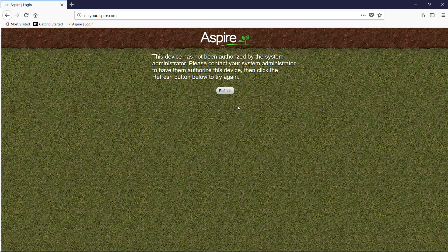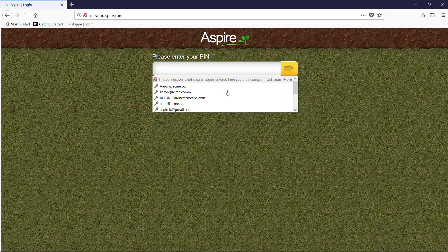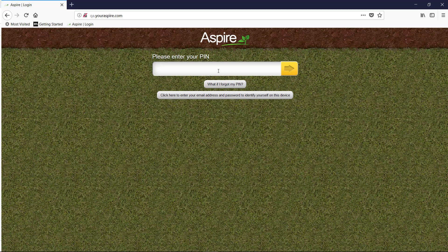After that, you will wait for someone in the office to approve you. As soon as they do, you can refresh the browser. Then you will enter in the PIN that the company gave you.